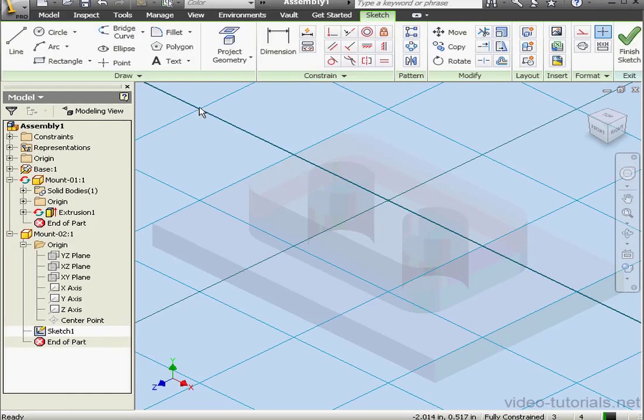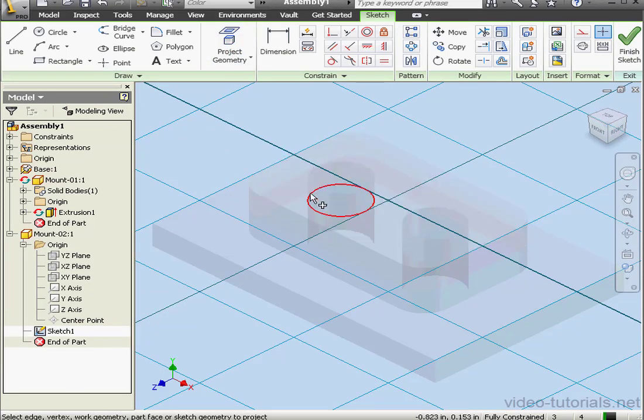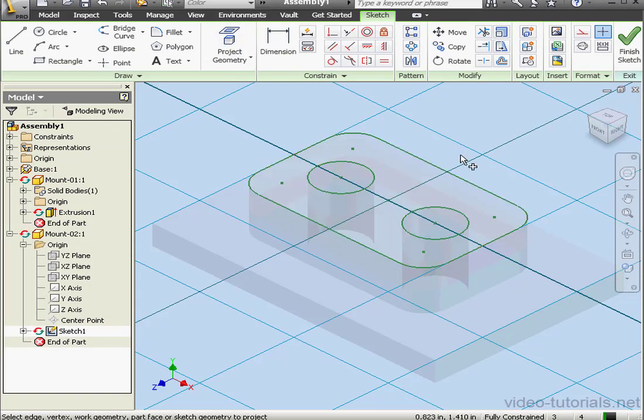Once again, click Project Geometry. Select this face. The sketch is fully constrained. Let's finish the sketch.